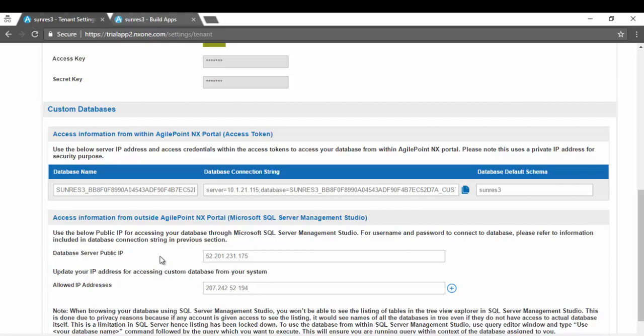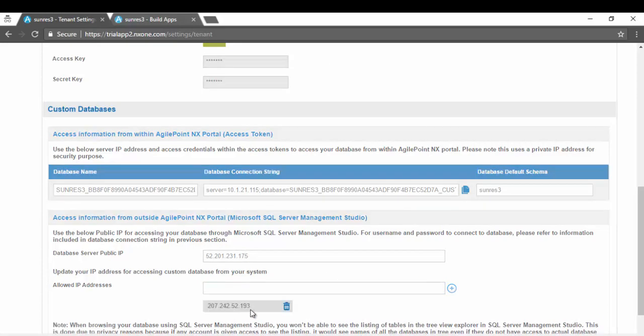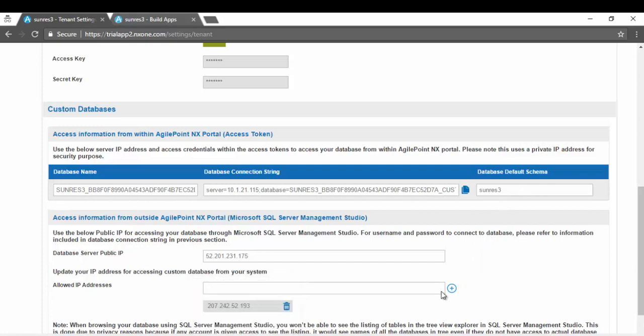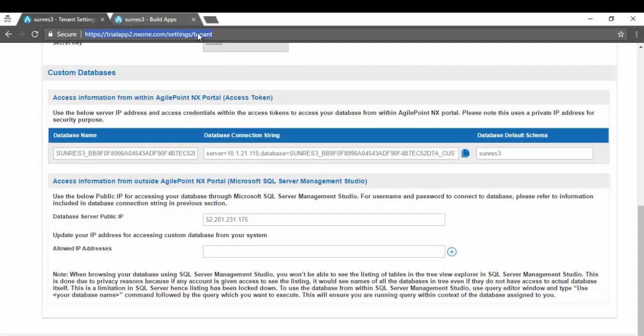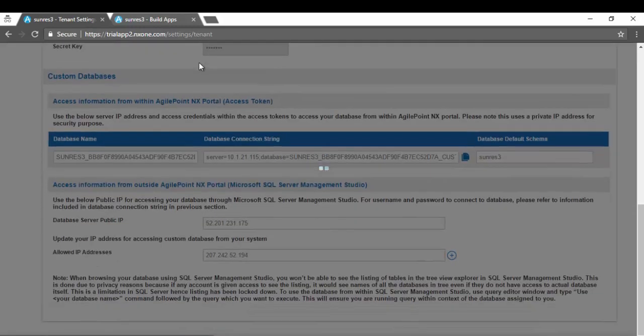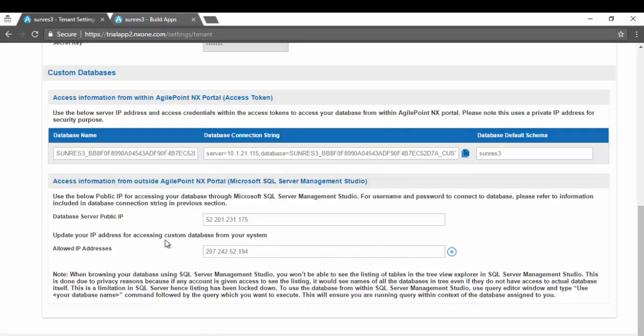It also comes with additional security settings where not every IP address in the world can access the database. You will have to specify which IP addresses are allowed to access your database. It auto-detects your IP address and you can just click on the plus button. In my case this is my office IP address which is already whitelisted. If you are registering from home network you might want to add your home IP address.